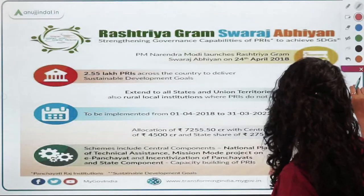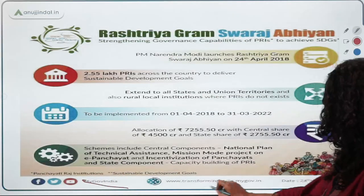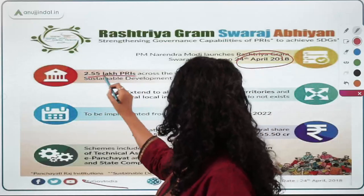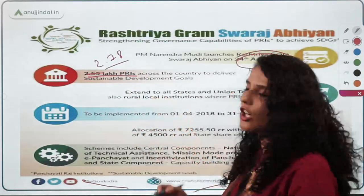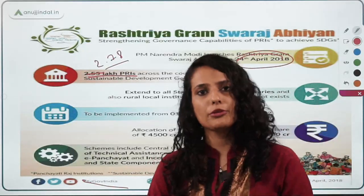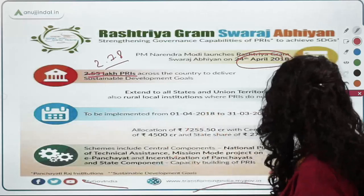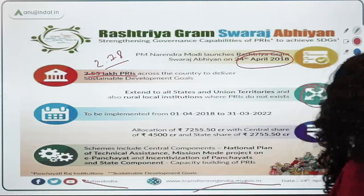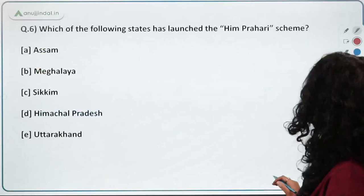The scheme was launched on 24th April. In states and UTs where PRIs don't exist, urban-like local bodies such as cantonment boards and urban town planning committees will also be covered. Don't focus heavily on memorizing data — remember the key points and objectives of the scheme. The PDF will be available on the Telegram channel.